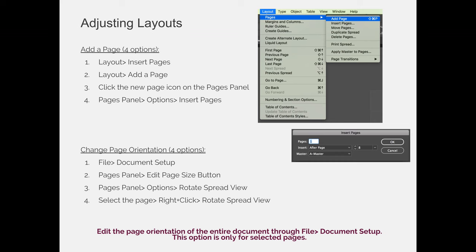The first thing you'll probably want to do is add pages to your document. In previous videos for this lecture, we talked about adding a page via the pages panel, but that's not the only way. You can use the layout menu and choose pages, then add page or insert pages. The key difference is adding one page immediately after the page you're currently working on, the same way the new page button on the pages panel works.